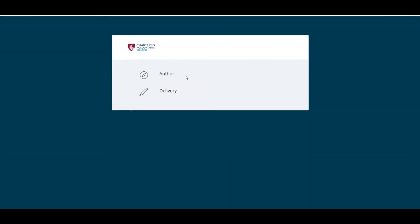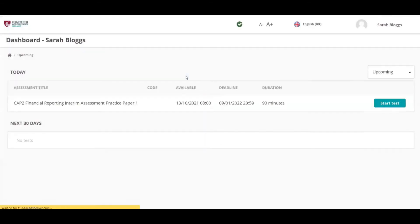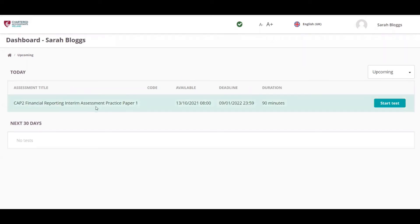Students will have two practice papers for the CAP 2 Financial Reporting Interim Assessment, with two attempts at each paper. Once a student logs in and starts the assessment, this is counted as an attempt, even if no questions are answered.